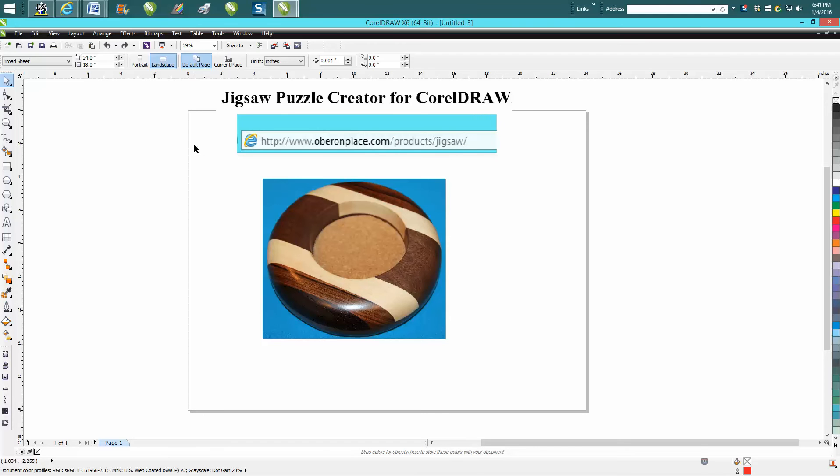But I've also found out you could Google Jigsaw Puzzle Creator for CorelDraw, and it'll come up as Jigsaw Puzzle Maker, and two or three other ones will come up.